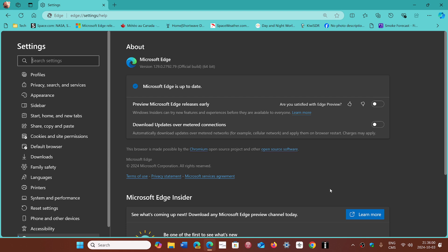And when you click on some of the links, they open up in Edge rather than in your default browser.